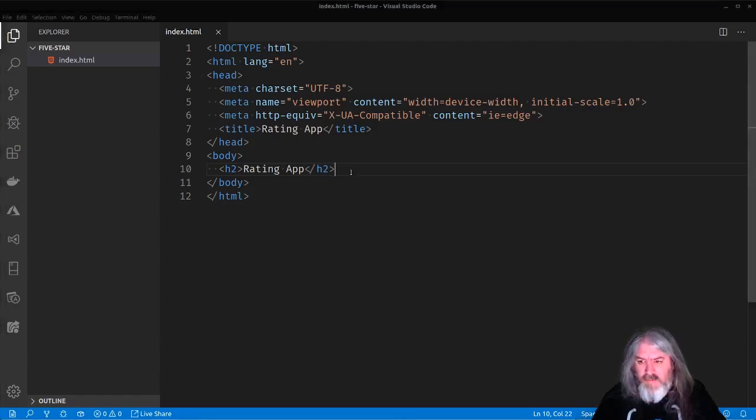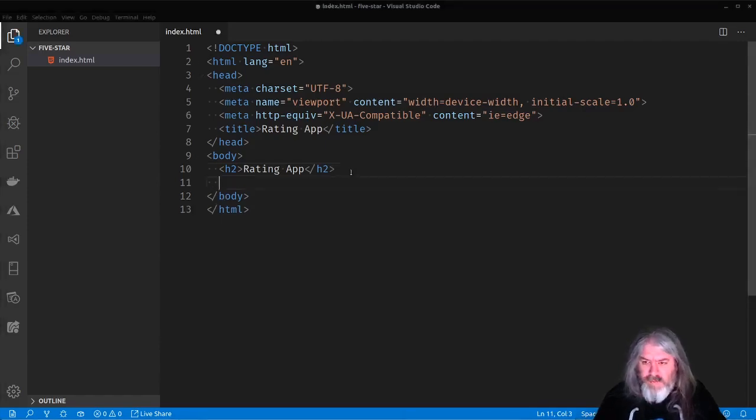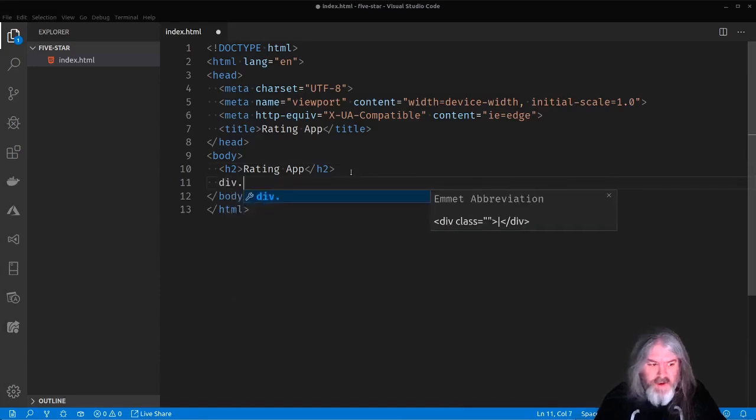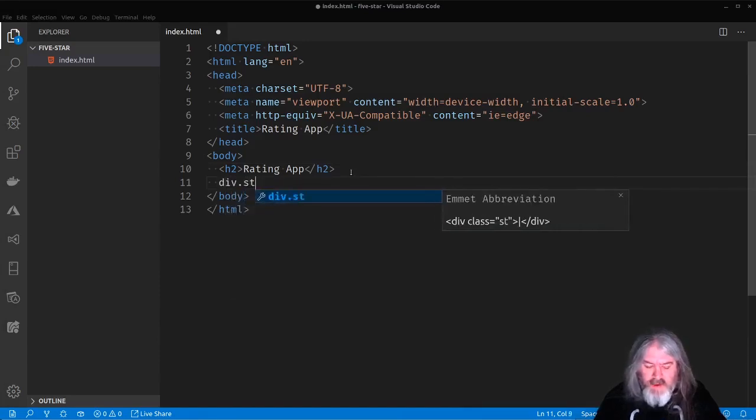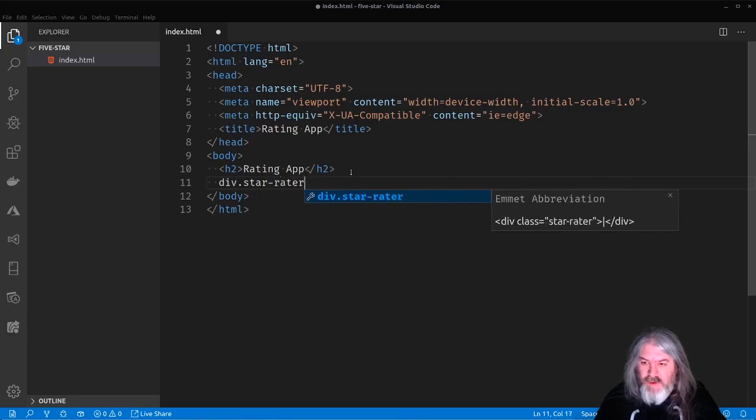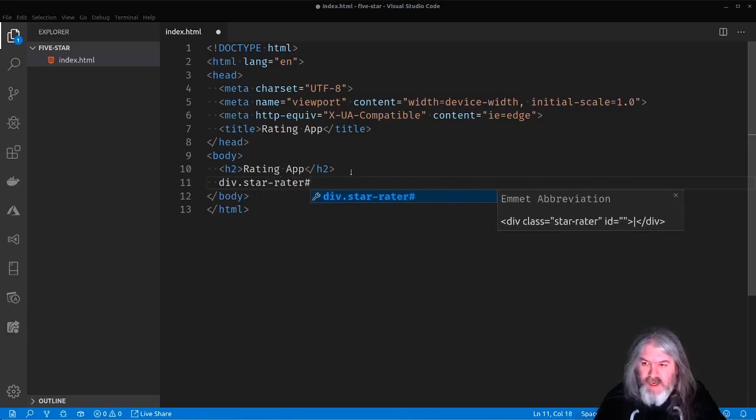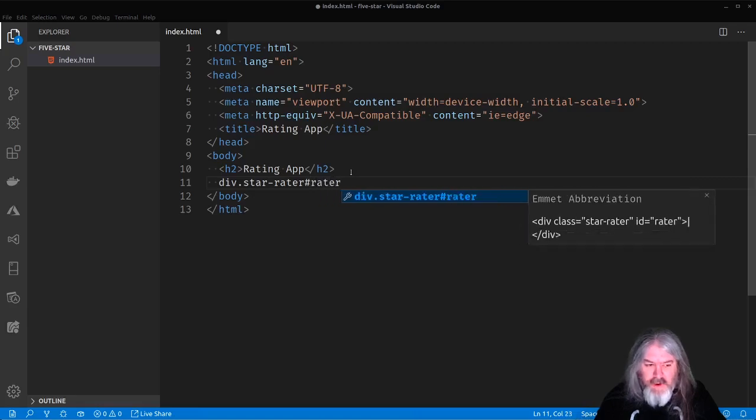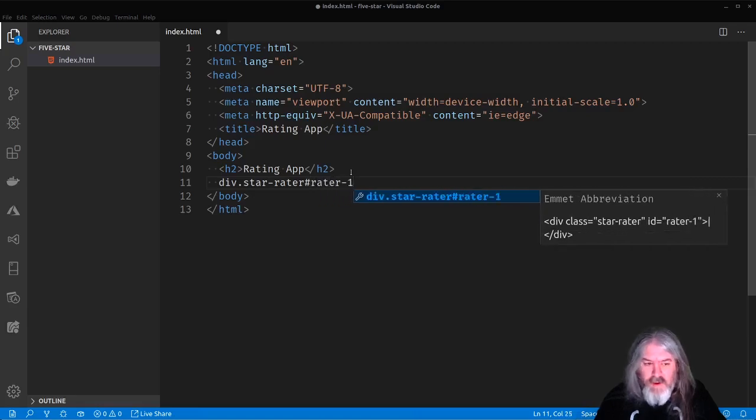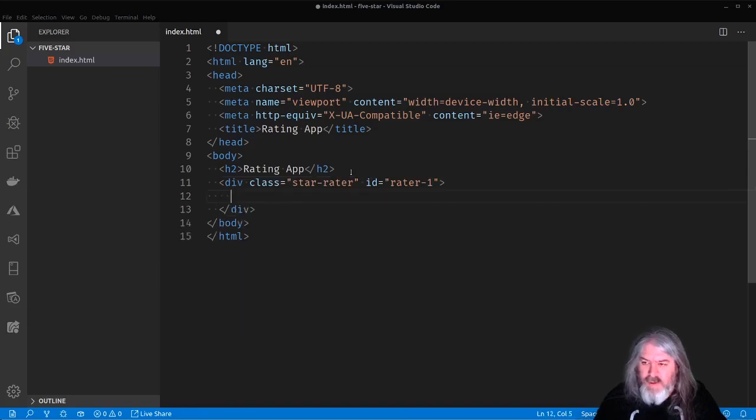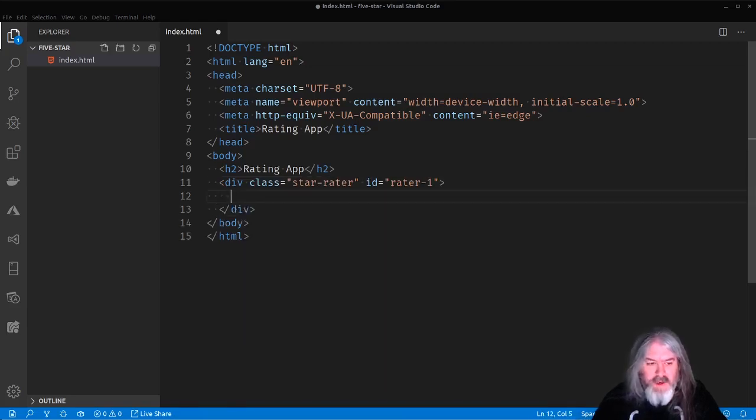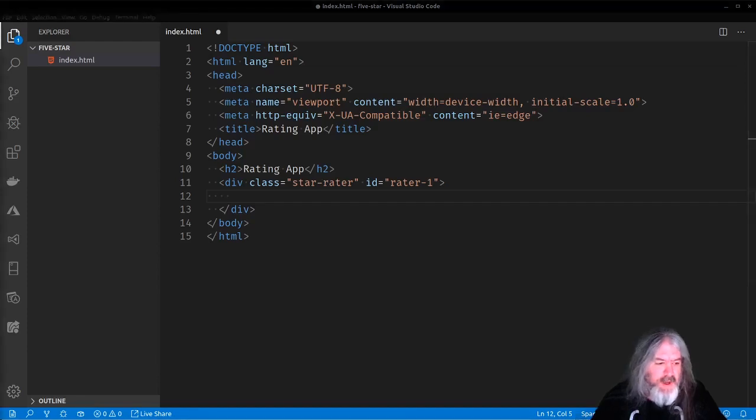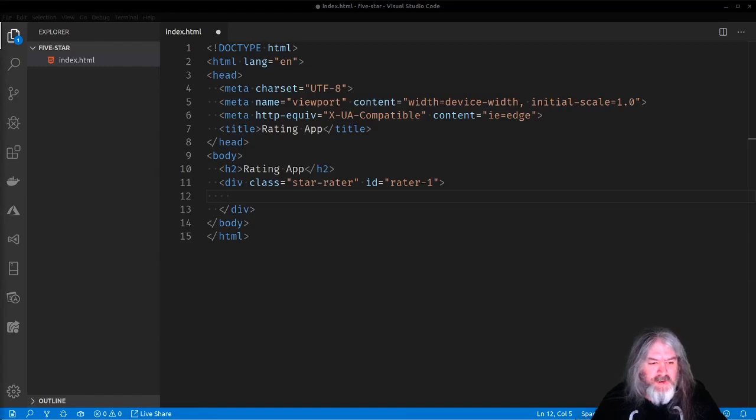Let's start with the basics of this. We'll throw a little HTML in here for our rating. So we're gonna have a little div in here and call it star rater for the class. I'll give it an ID of rater one.